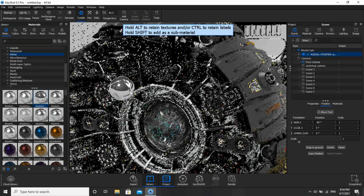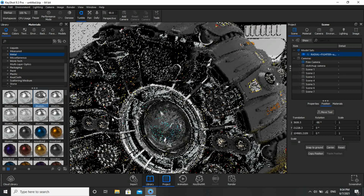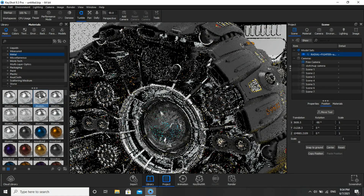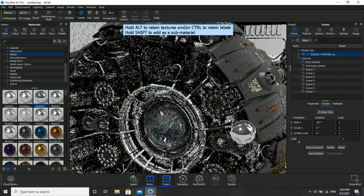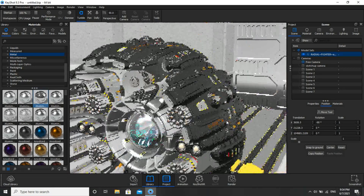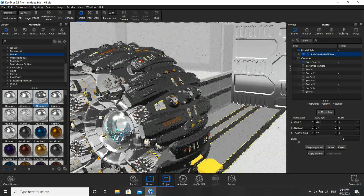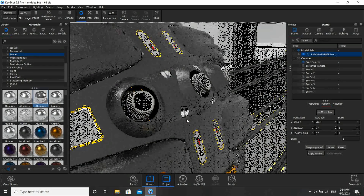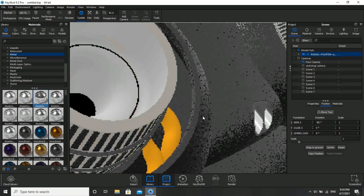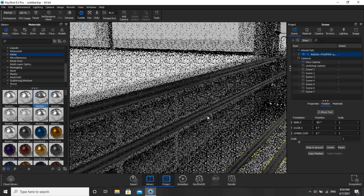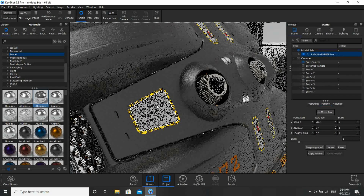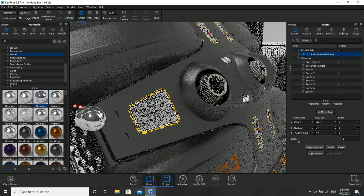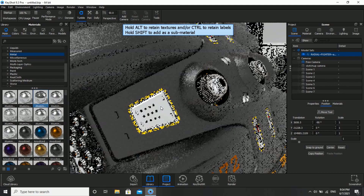Almost done. Go to Aluminum again and apply here.